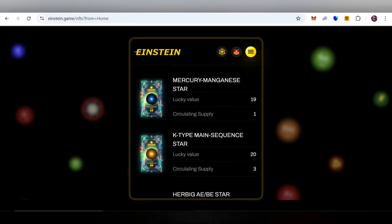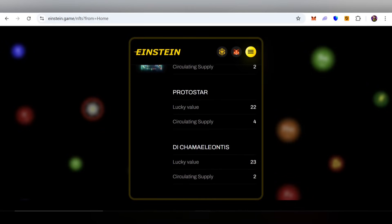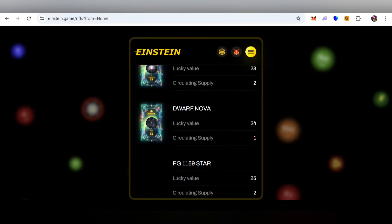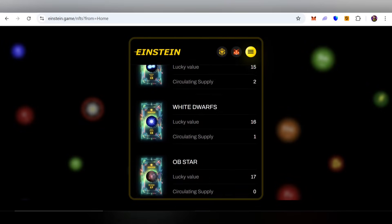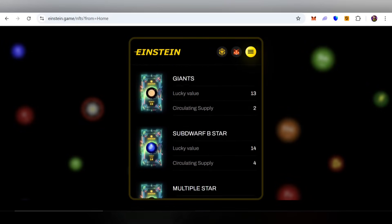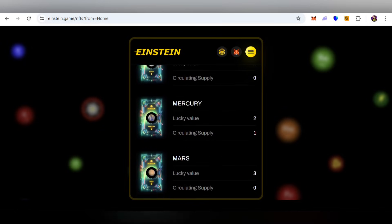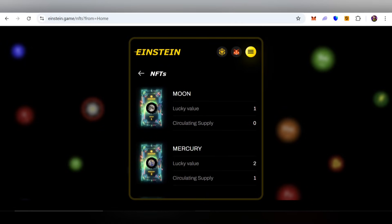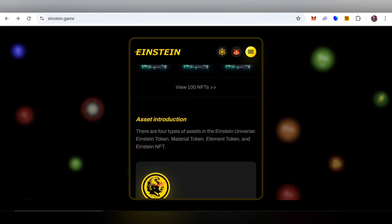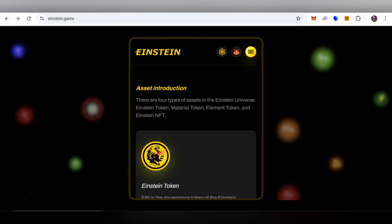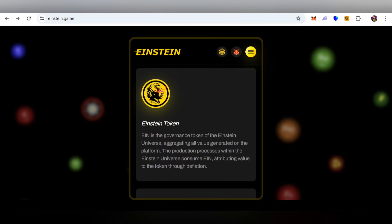You can explore and learn more information about this project, grab the opportunity to get NFTs, and check out all information related to these NFTs. There are very interesting NFTs available here. You can also learn more about the assets — there are four types of assets in the Einstein universe.